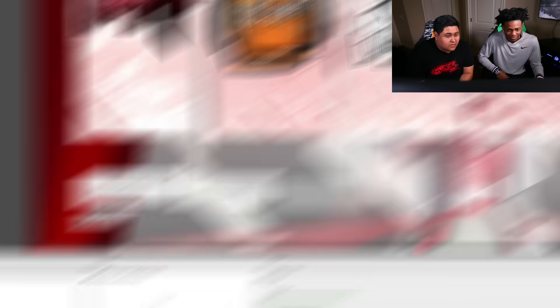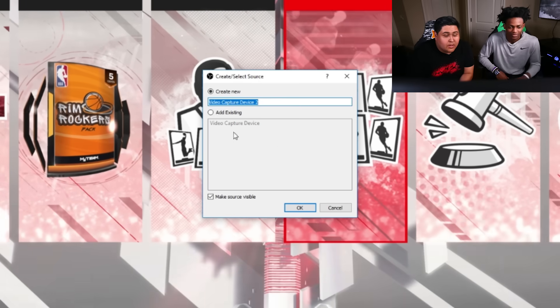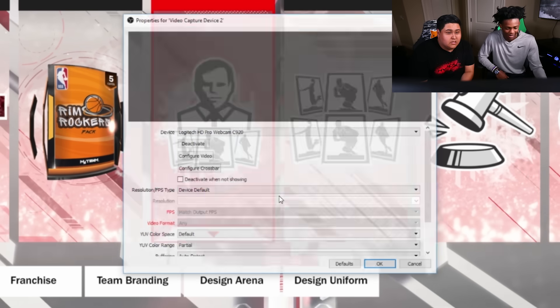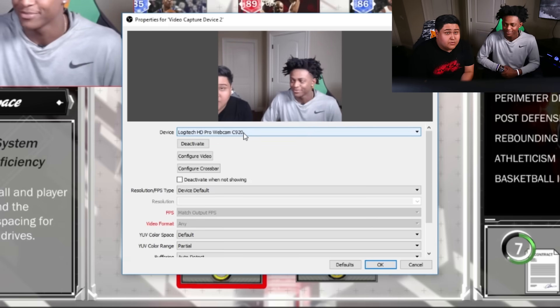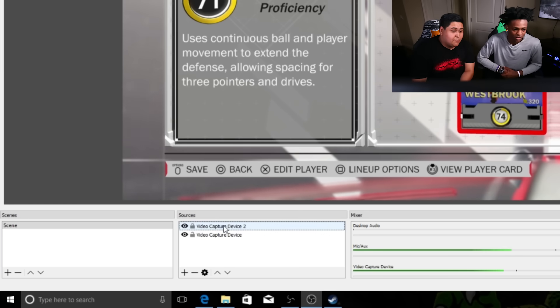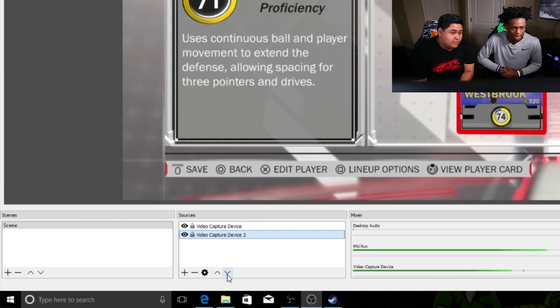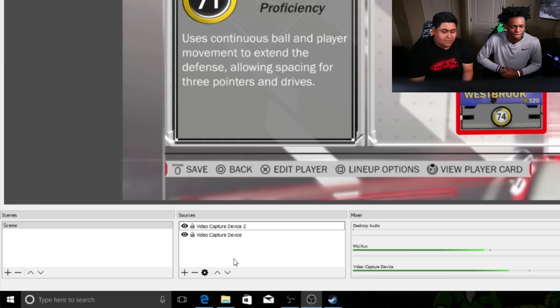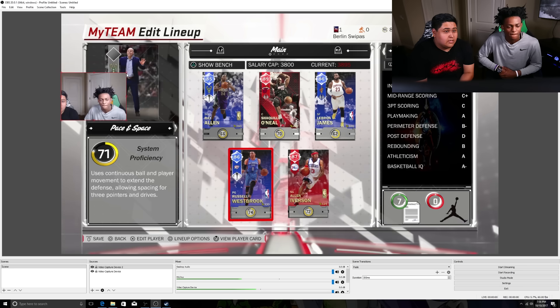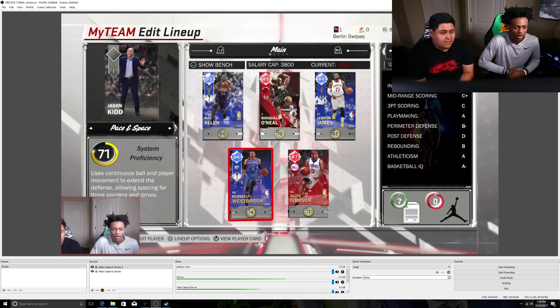Now we're gonna add the webcam. Add your webcam by doing the exact same thing — video capture device — then choose which webcam. Whatever is on top in the sources list is what shows on top on screen. If you put the webcam under the Elgato, it'll be hidden — just like paper, whichever is on top shows. If you want to hide the webcam, just click the eye icon and it disappears. To change the size, just click it and drag the arrows. Move it to the bottom left for now.